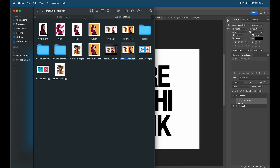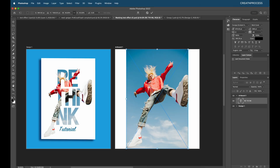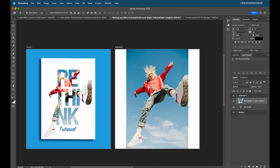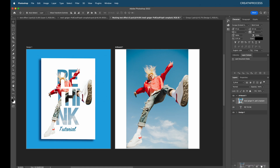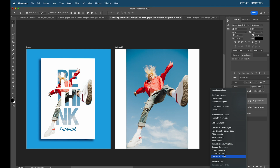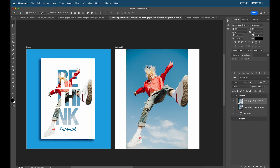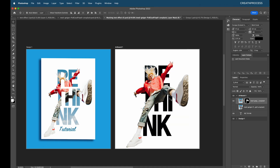Now I'm going to bring in our image from the folder. Just click, drag and drop it into our document, then press Enter. I'll create a duplicate — right click, duplicate layer. For our second image I'm going to remove the background inside Photoshop, so I'll convert this into a simple layer, click OK, and then use the Remove Background option in Properties.